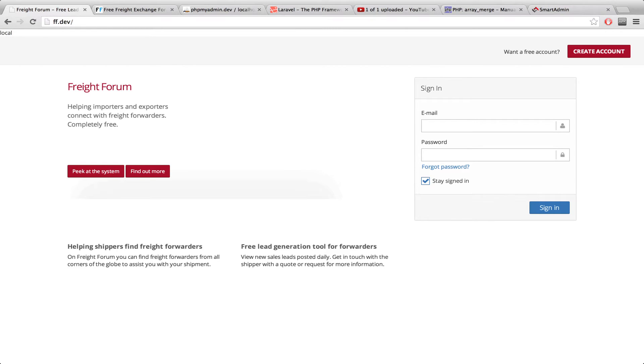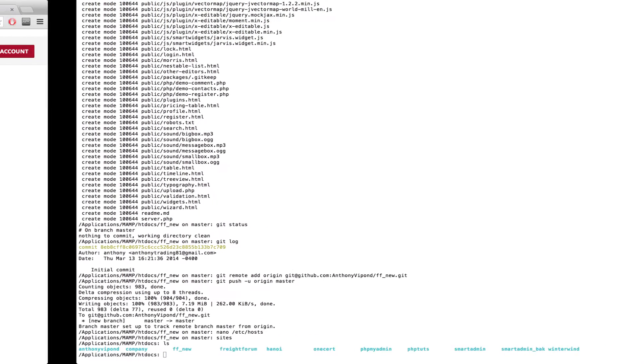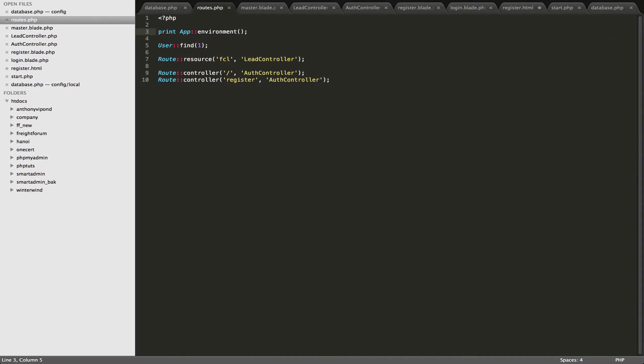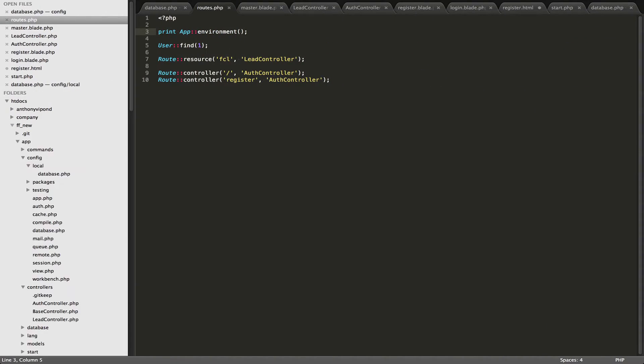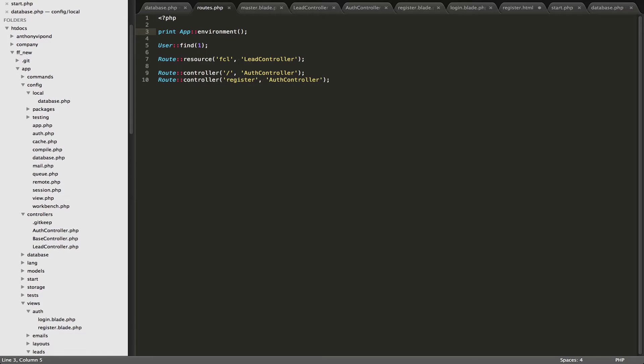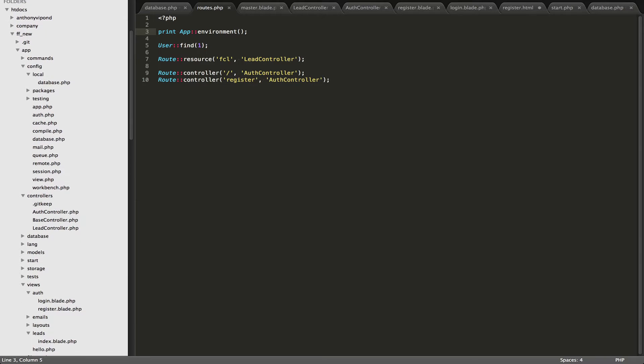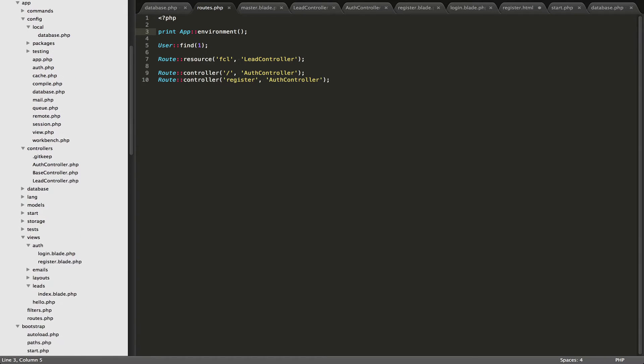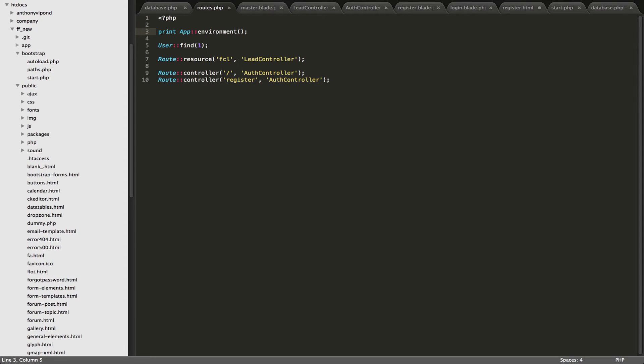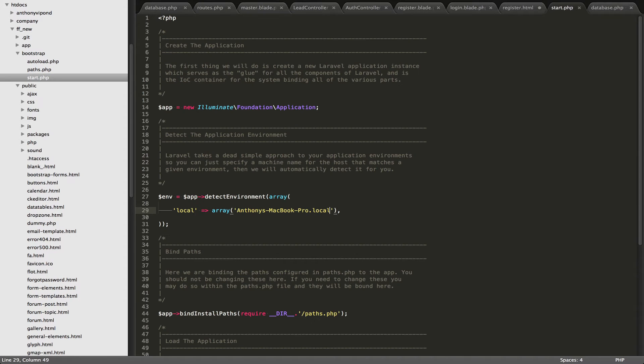And the way you can basically tell Laravel whether it's currently on the local server or whether it's on the production server is inside the bootstrap folder, I believe. So let's go over there. My project's right here, ffnew, and then we will, let's close up this app folder. And then in our bootstrap, we have the start.php folder.